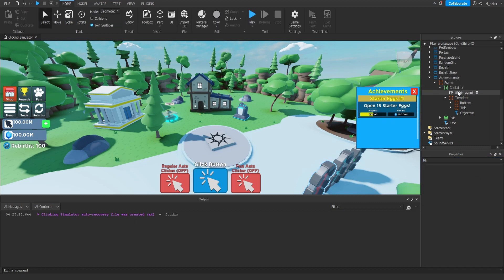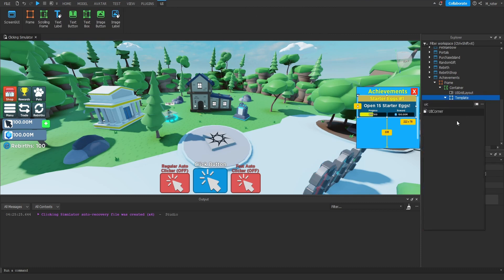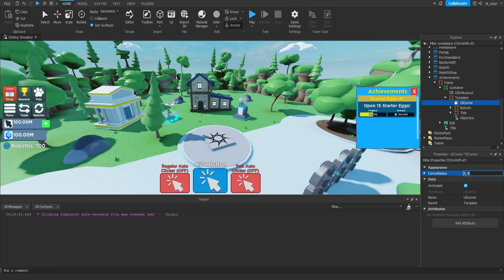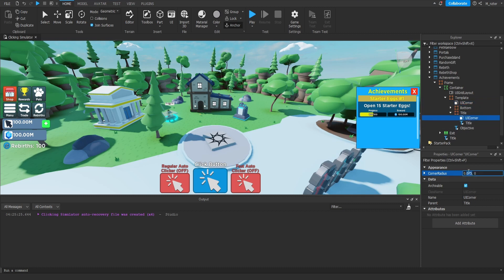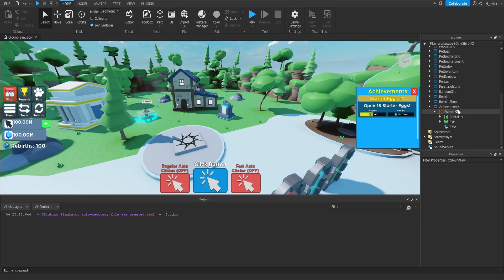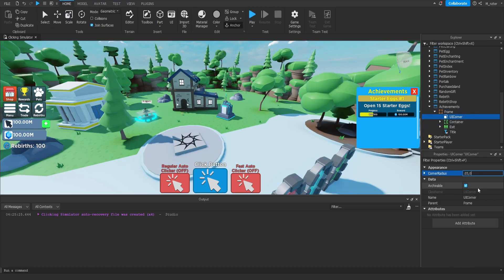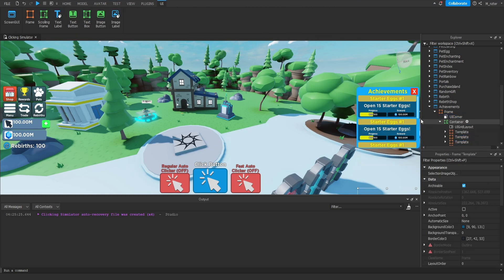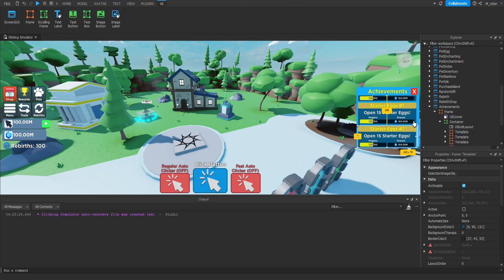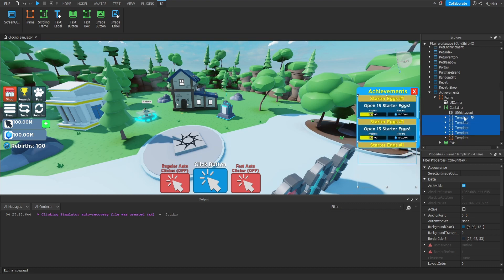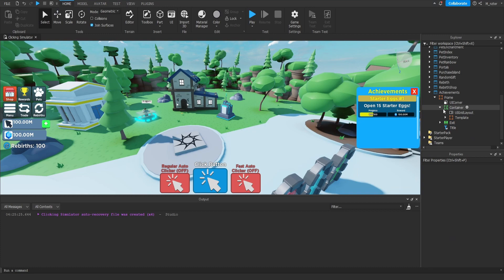With all that done, we're pretty much done with the Bottom frame. The last thing we want to do is set the background transparency to 1. Just to give some final touches, we'll throw a UI Corner inside of our Template with a corner radius of 0.075, then a UI Corner inside of our Title frame set to 0.2, and then a UI Corner inside of the inner frame set to 0.05. We can duplicate the Template a couple of times, scroll down to see how they're all displayed — and they look pretty perfect. So we can delete all the templates except for one, and we're pretty much done creating this GUI.